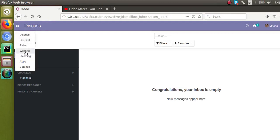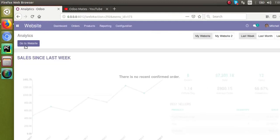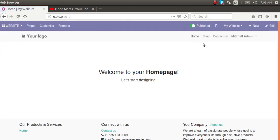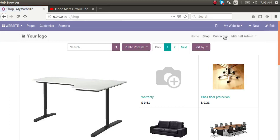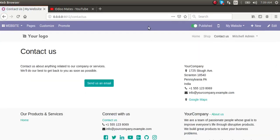If I go to the website from here, you can see we currently have different pages like Shop, Contact Us, and others. We can have a number of pages inside our database. Let's see how we can make these pages available only for users in the system.